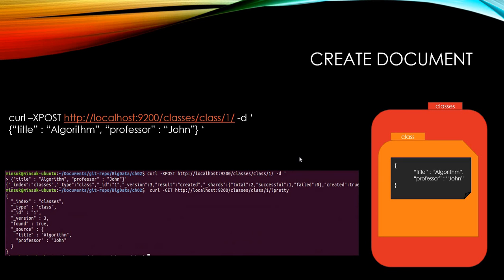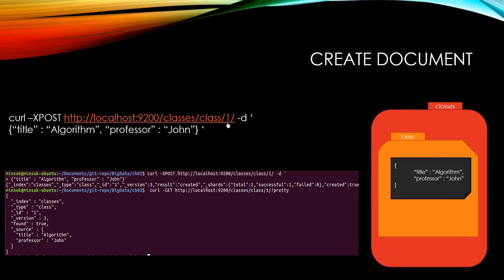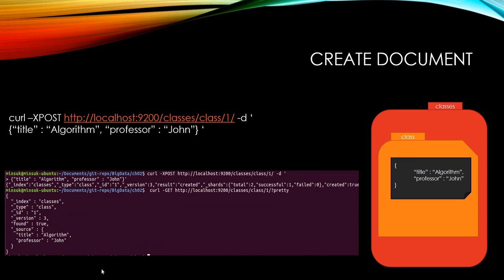We also can create a document with this CURL command. CURL-XPOST and Elasticsearch address and INDEX name, TYPE name and ID, with -D option. We can directly type the document like this: title Algorithm, professor John. Then you will see the result. We successfully created one document in the INDEX.